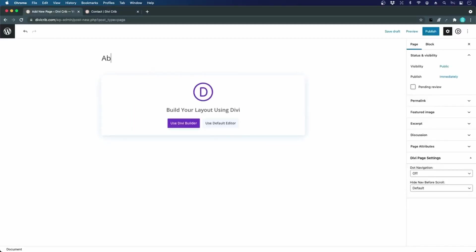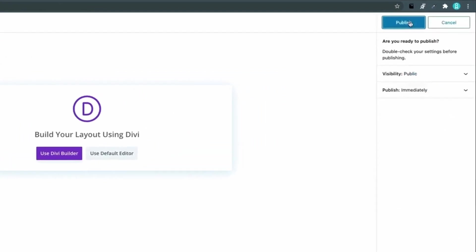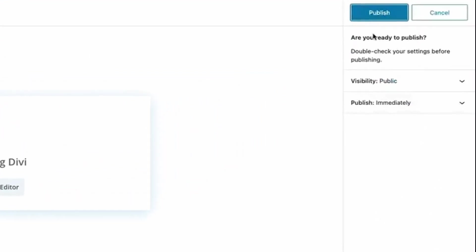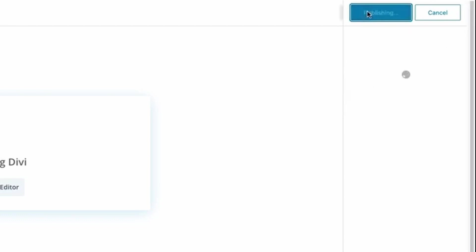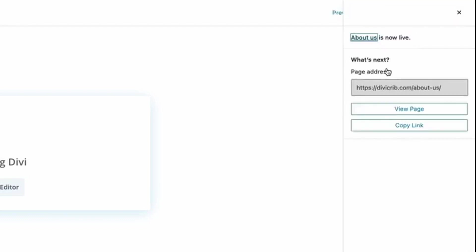I'll just name it 'About Us' and I click Publish. Now I get this annoying question again: 'Are you ready to publish?' Yes, I am. In the next step, I will show you how you can